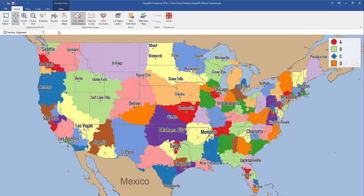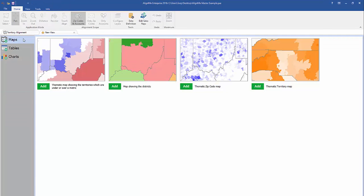The first thing you need to do is open up your AlignMix file. Now click on the new tab button here, and you should automatically see four selections. If not, make sure you have selected the maps category here on the left. We'll be working on the thematic zip code map here, and also the territory map here.